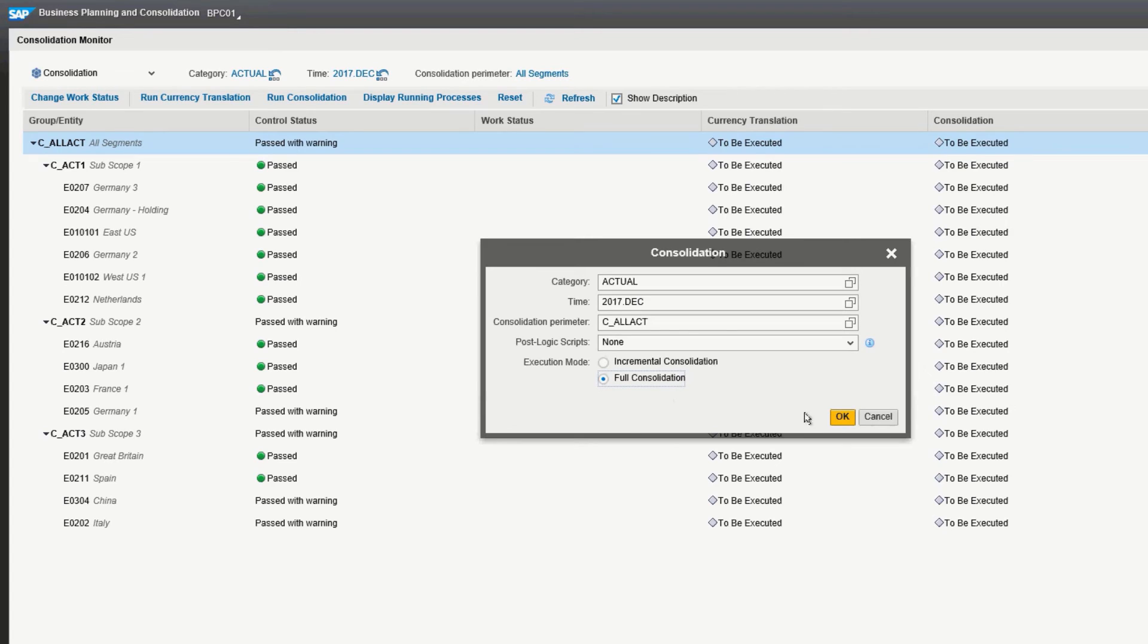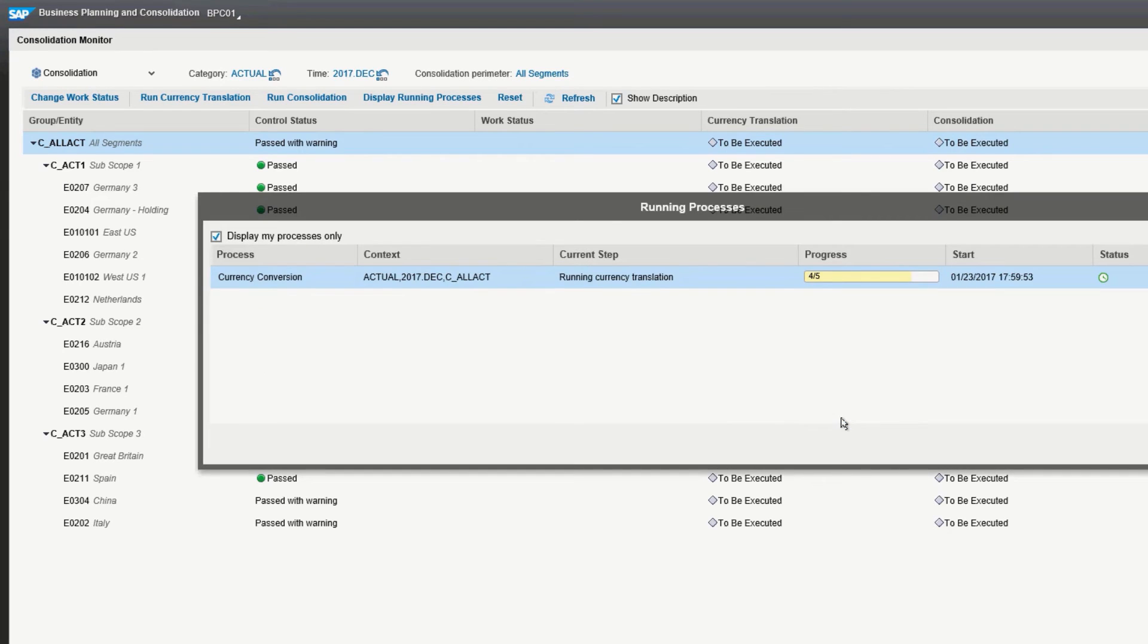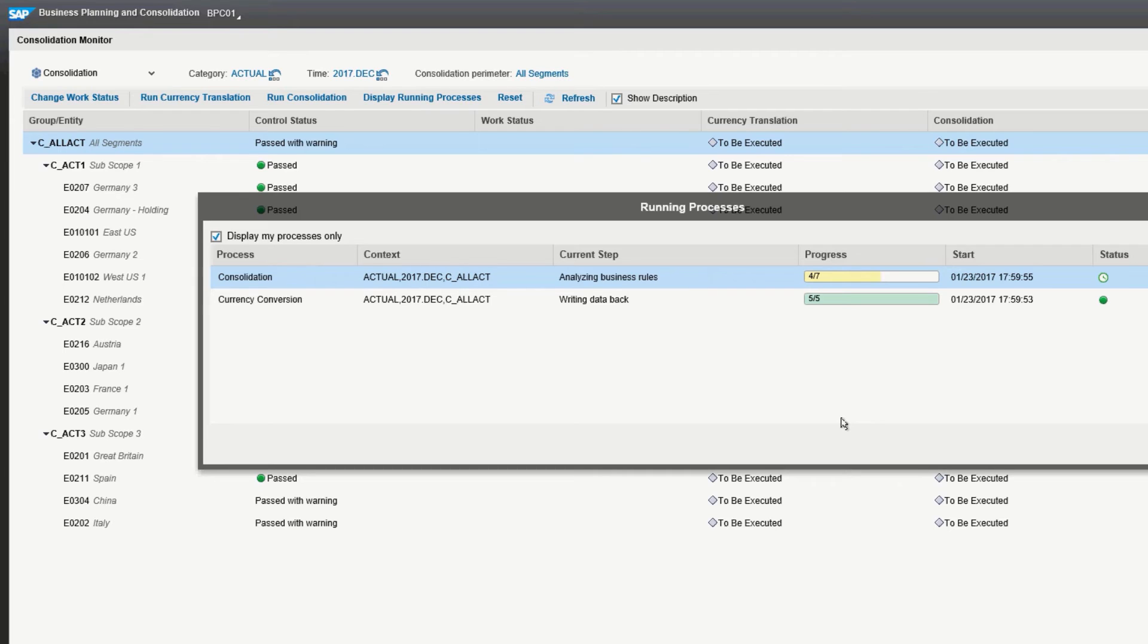Clicking OK will bring up a dialog box showing that it's running processes. Viewing the business rules, now it's consolidating transaction data and writing data back. This box will stay open until all the consolidation processes are complete, and then it will close. Sometimes this takes just a minute or two. As you can see, it's continuing to write data back and should be done momentarily.